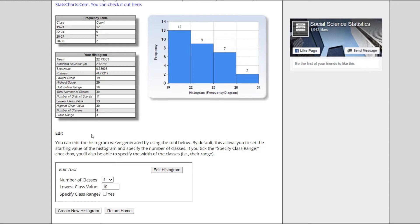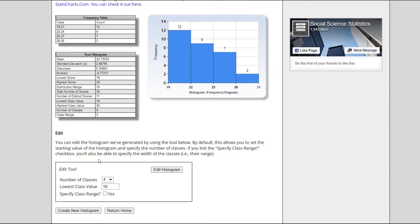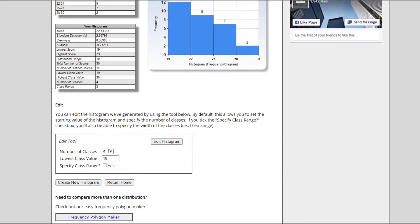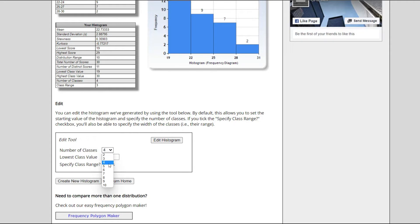Now when you come down here you can actually now edit the number of classes that I want. Right here we have just four classes: we have 19 to 22, 22 to 25, 25 to 28, and so we have four classes. If I decide to change this to six classes you will realize that it's going to change the histogram.